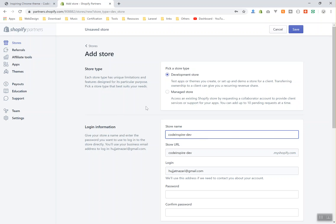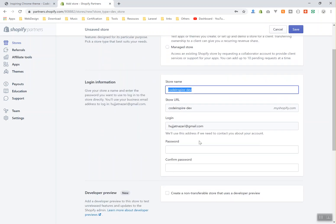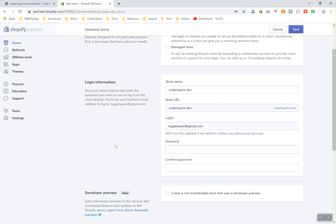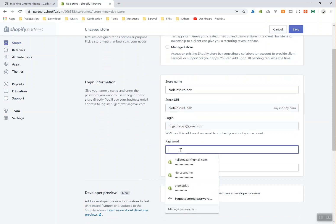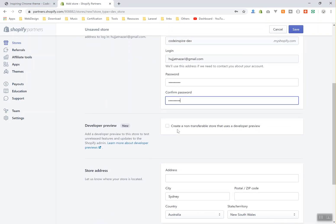So I will say code inspire hyphen dev, so it is going to be code inspire development store. For the YouTube I'll also create our Git repository. For the theme I create on Git, whatever I write I will push it on GitHub so you can see whatever changes I have in my theme. So for now this is our store name and it will be my email address. For the password I will just write something.